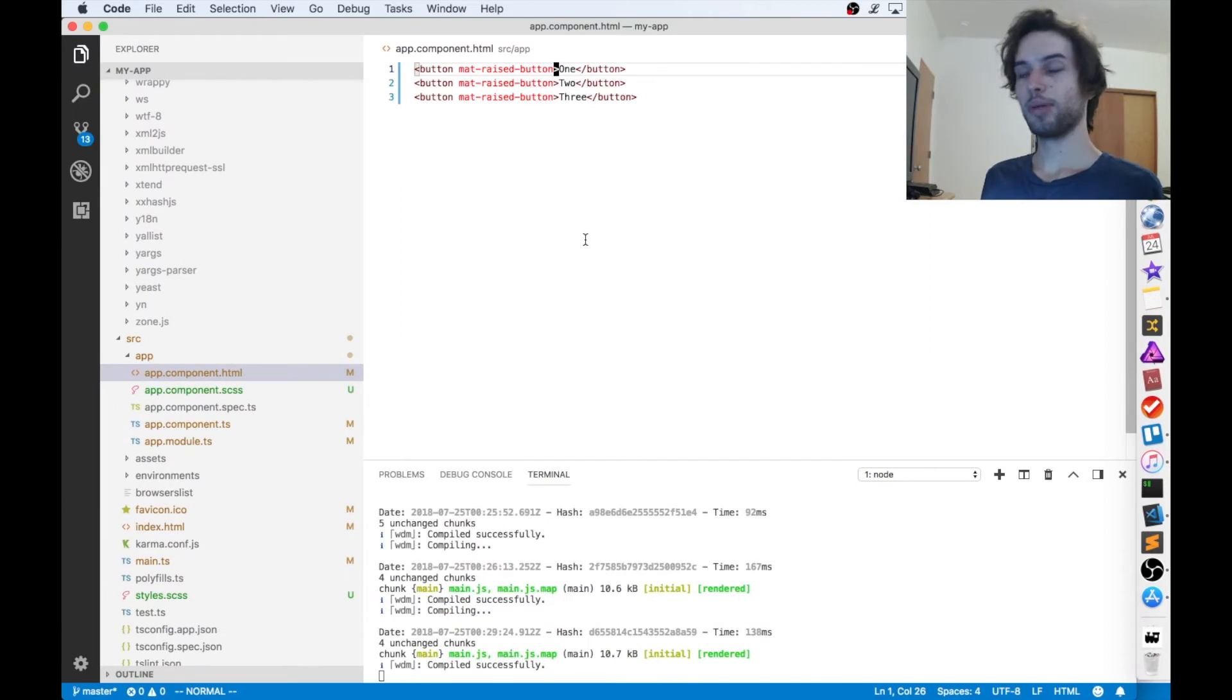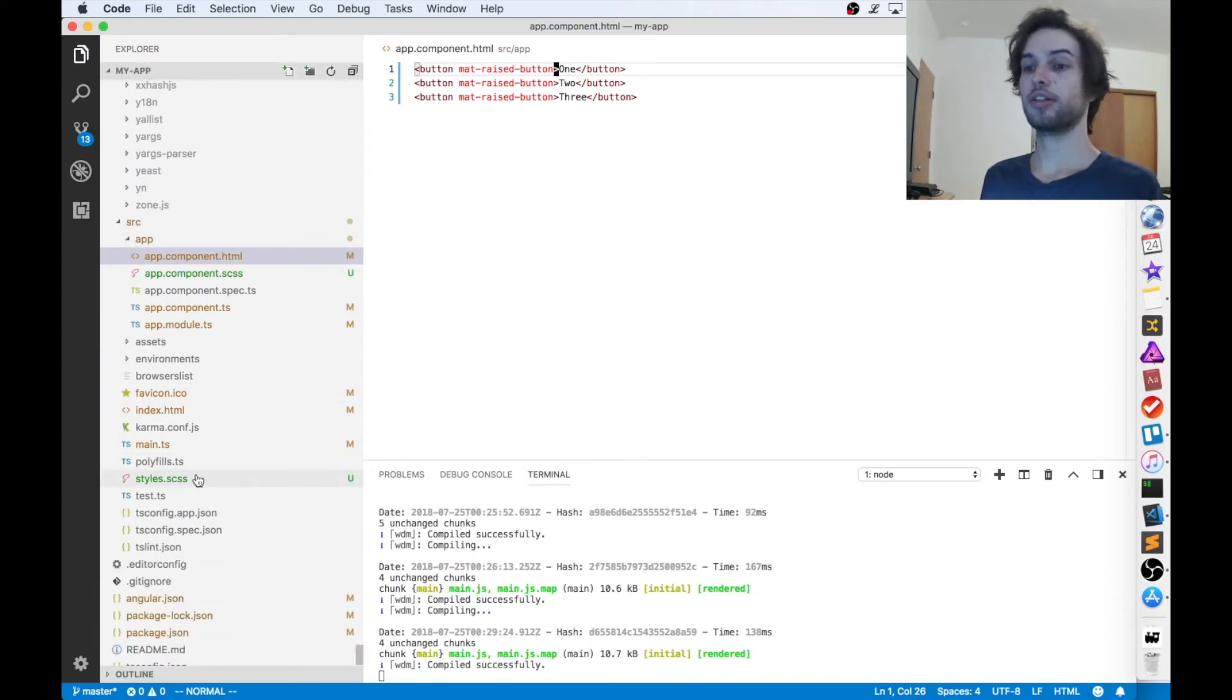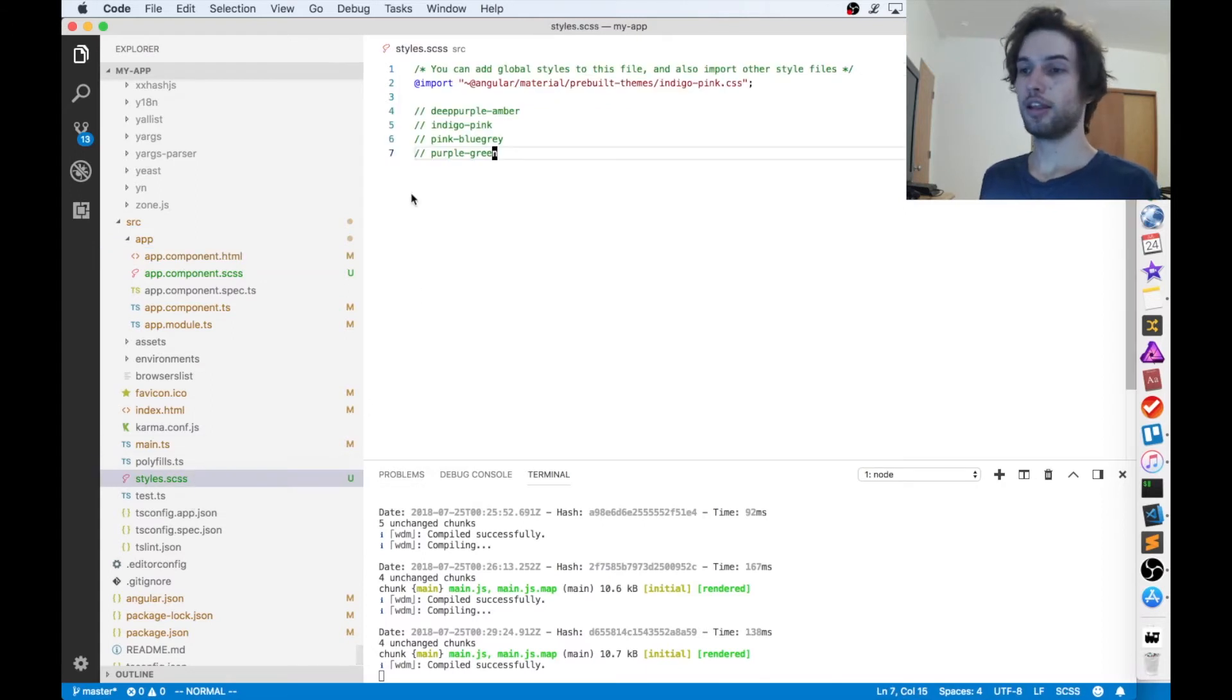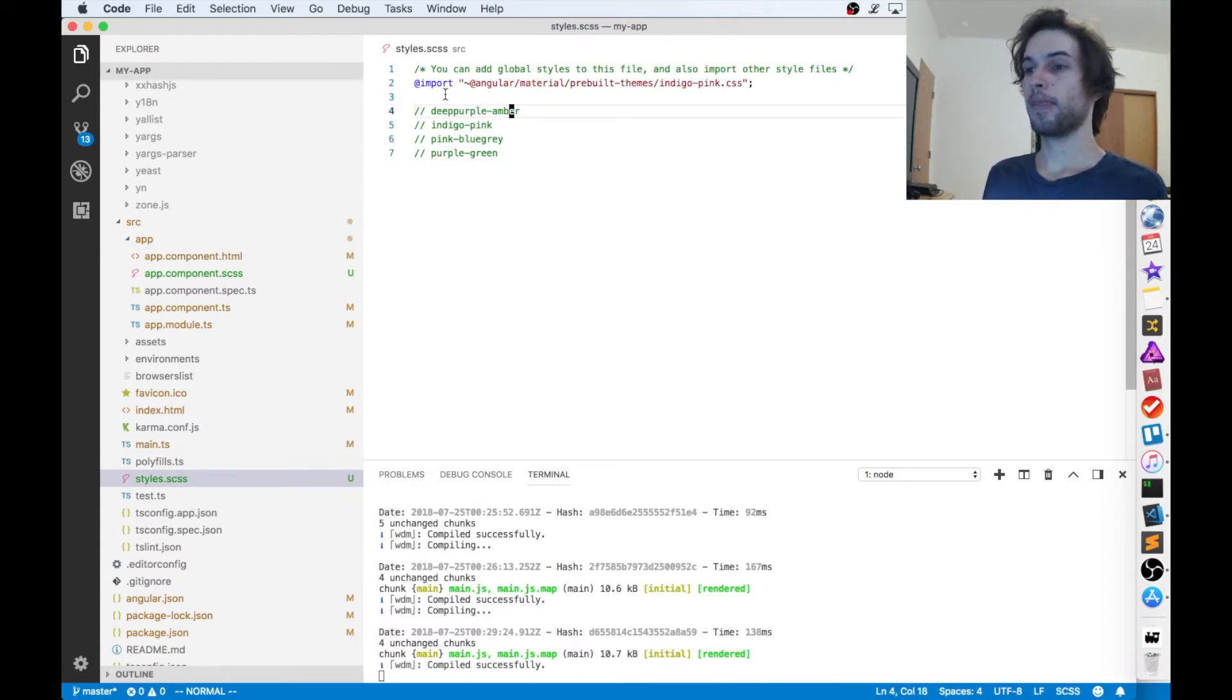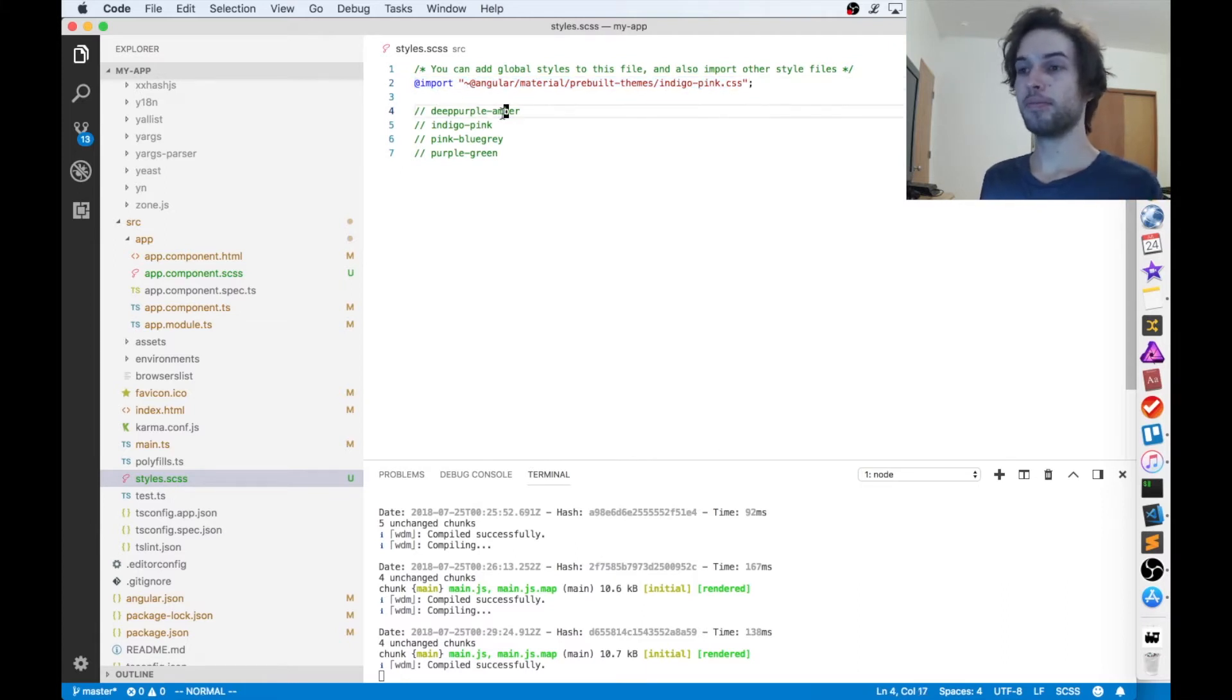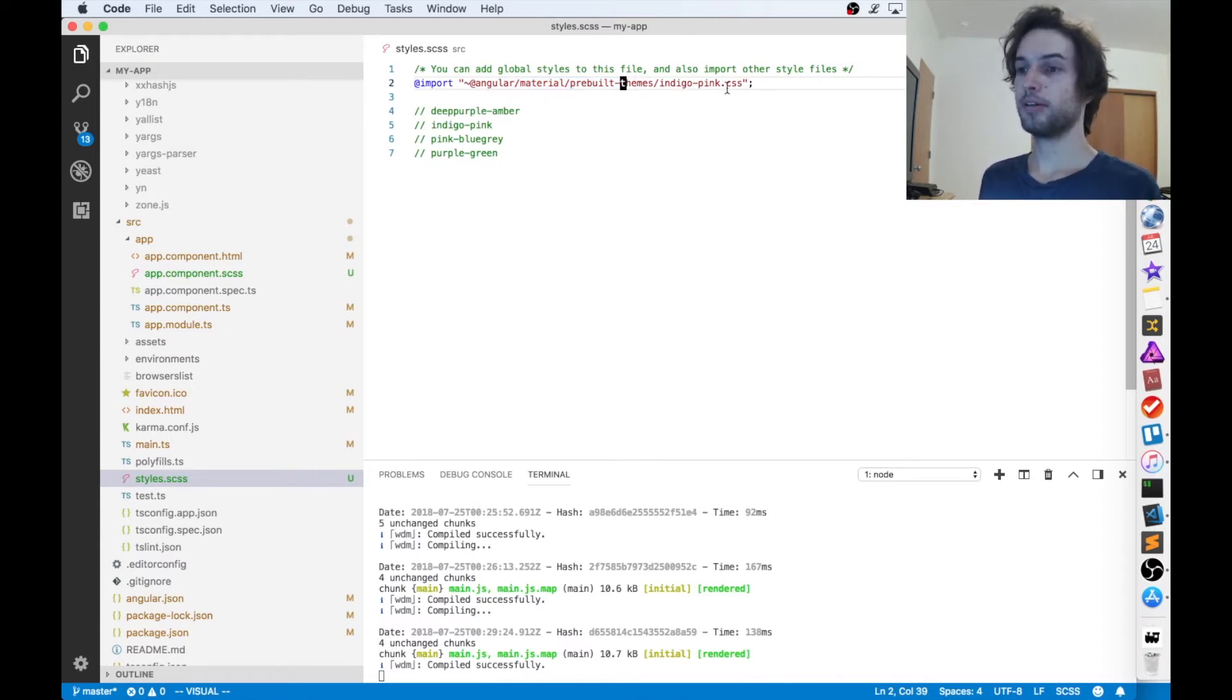The way we add theming to our project is we find the file in our project called styles.css, and then we click on that, and then we add a line just like this. So we need to import, this is importing a prebuilt theme from Angular Material. So Angular Material prebuilt themes slash indigo pink,